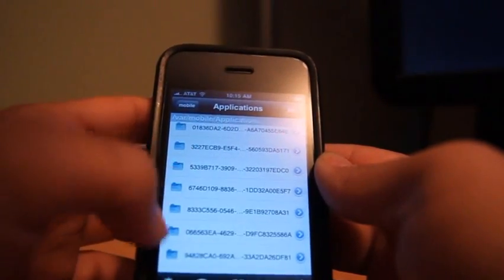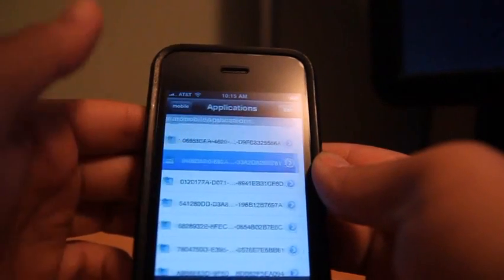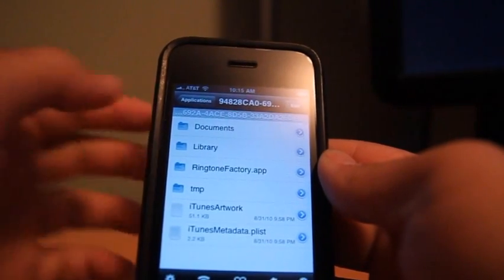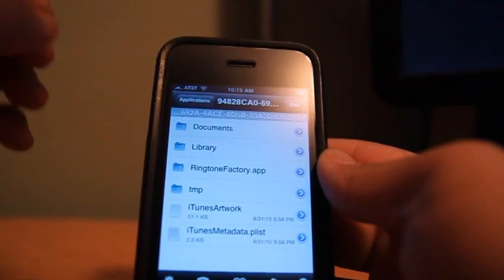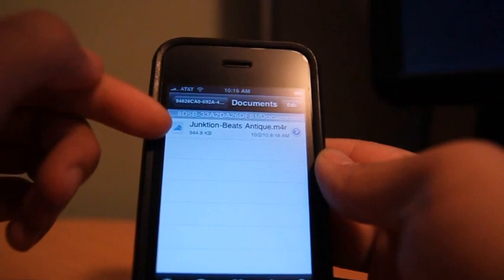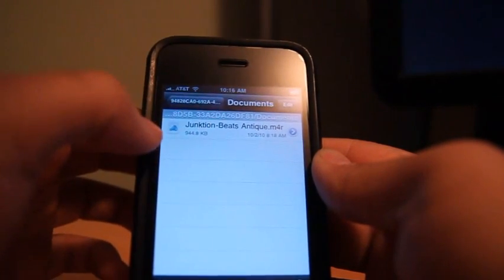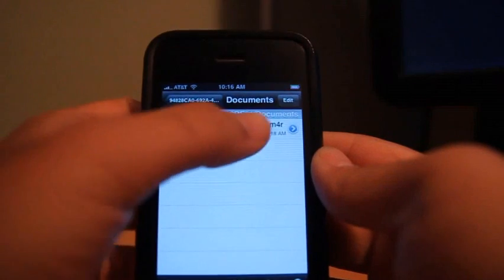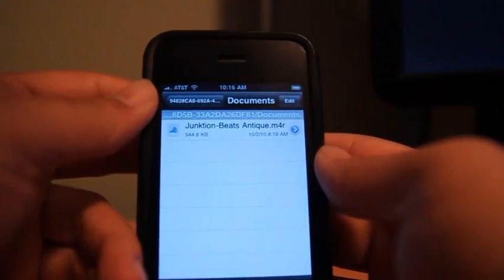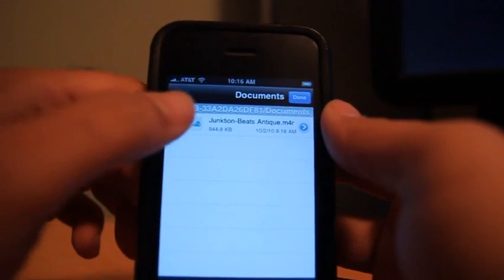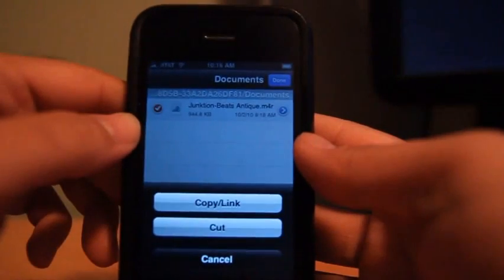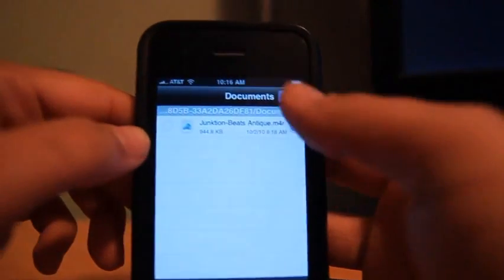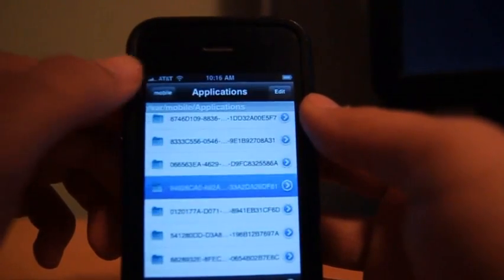This one right here has ringtone factory. So the actual ringtones should be located in documents, right here. So I created one of these before. As you can see, it's the m4r format. So all you have to do now is click edit and select it, then you copy, click done.